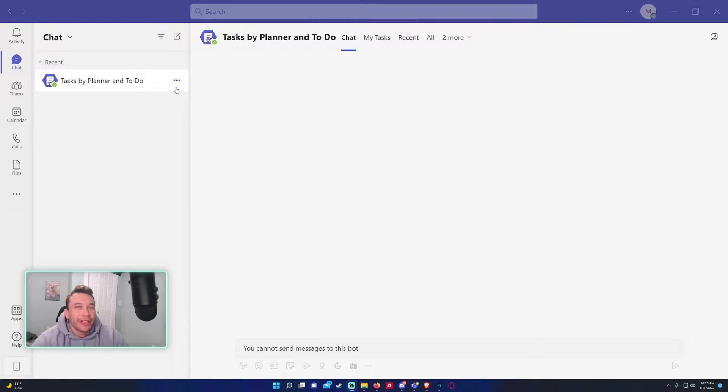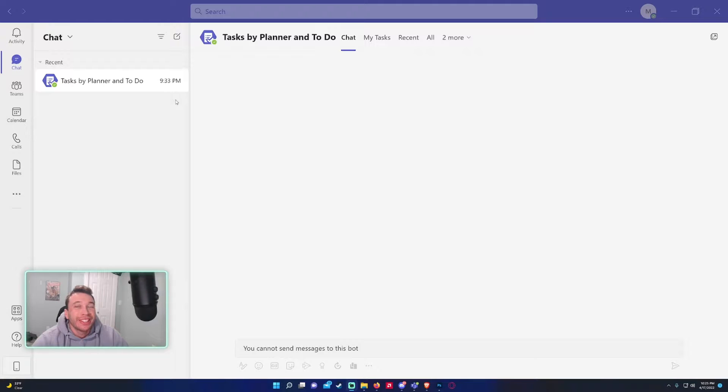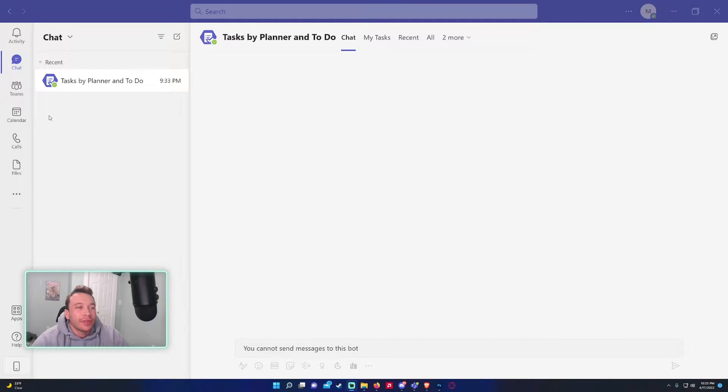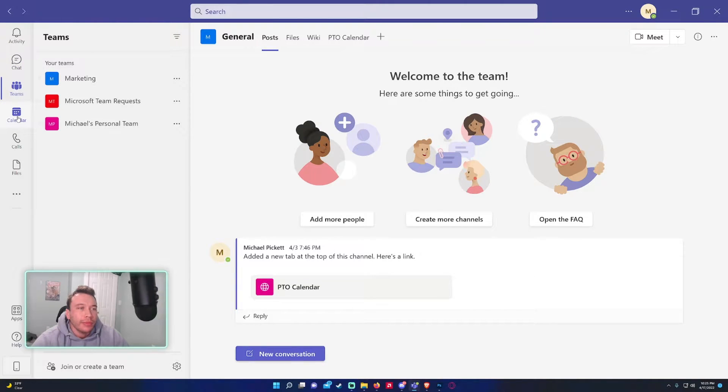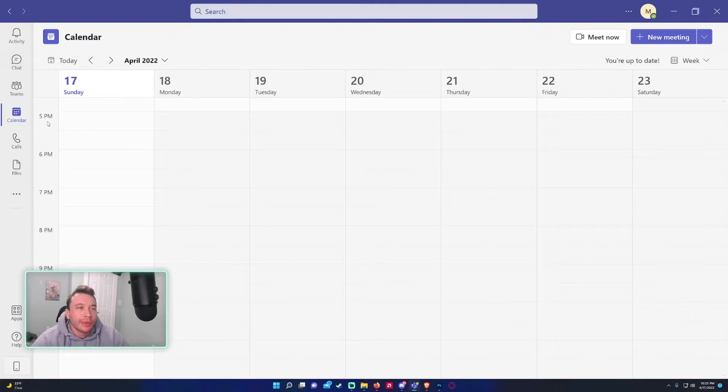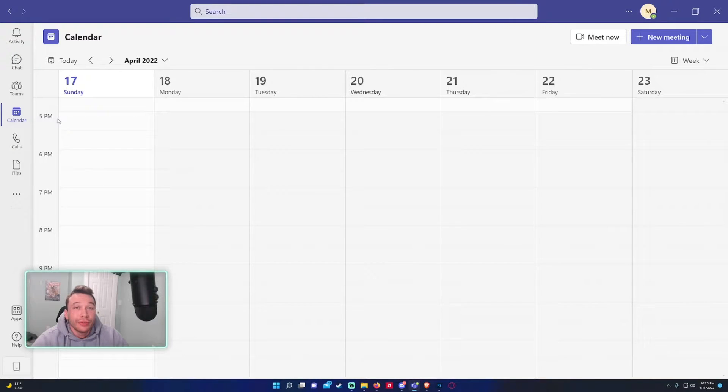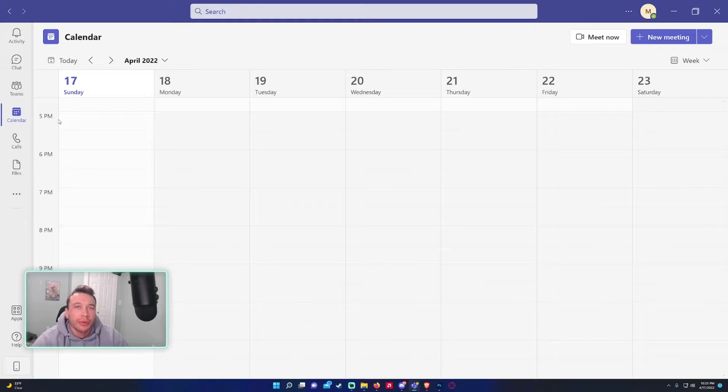Hey what's going on everyone, Michael back with another video. In today's video I'm going to show you how to schedule a Teams meeting in the Teams application. To start off, there's a few different ways. I'll show you the simplest way. Let's say we want to create a new meeting with a few team members or people in different departments.